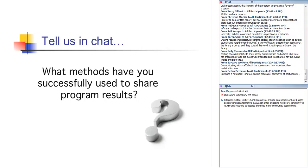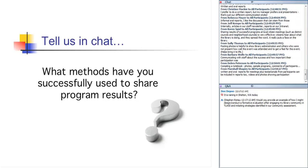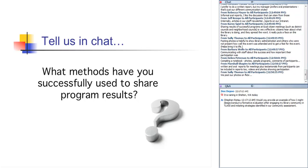And Barbara Wolf mentions communicating with staff about the success and how important their participation was. That's very reinforcing. Good. Compiling a note. This is Deborah Peterson. Compiling a notebook, photos, sample programs, comments of participants, et cetera. Good. Good. And photos on Flickr. Sally Thomas mentions that. That's a great way to distribute them. Right. Good. And Marshall Shapiro, in addition to the written and oral reports for meetings, mentions testimonials from participants that can be included in reports as well as videos and photos. Excellent. Showing participation. Excellent. Excellent. And actually that leads, that's a great segue to the last slide that I have, which is final words of advice.